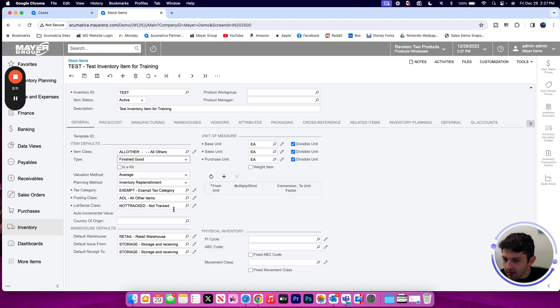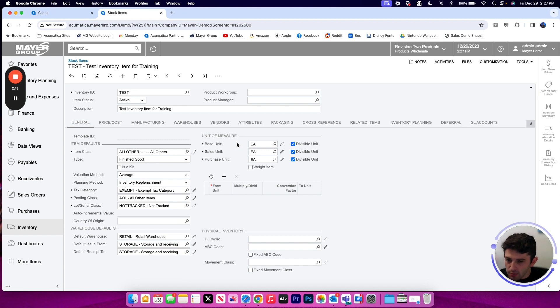my tax categories, posting and lot or class, some locations, and then of course my units of measure.